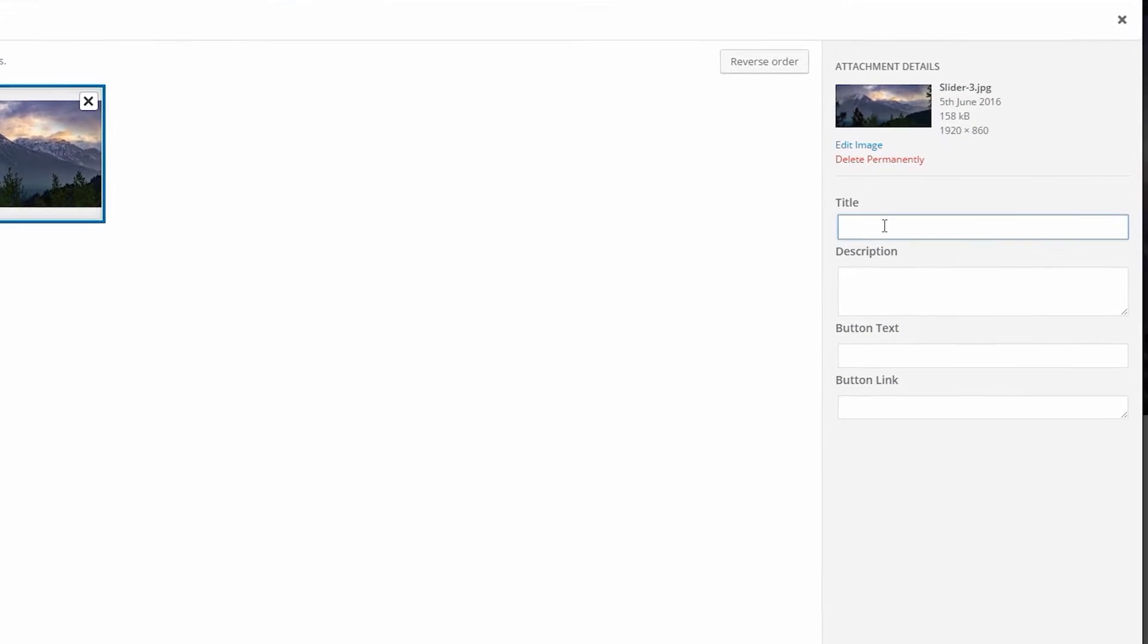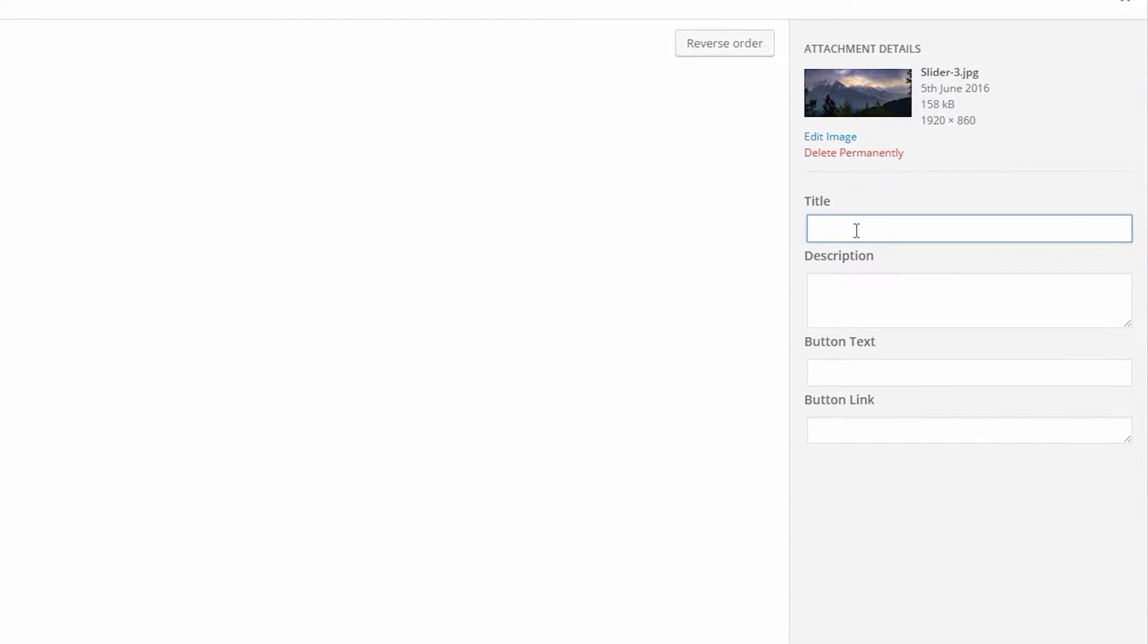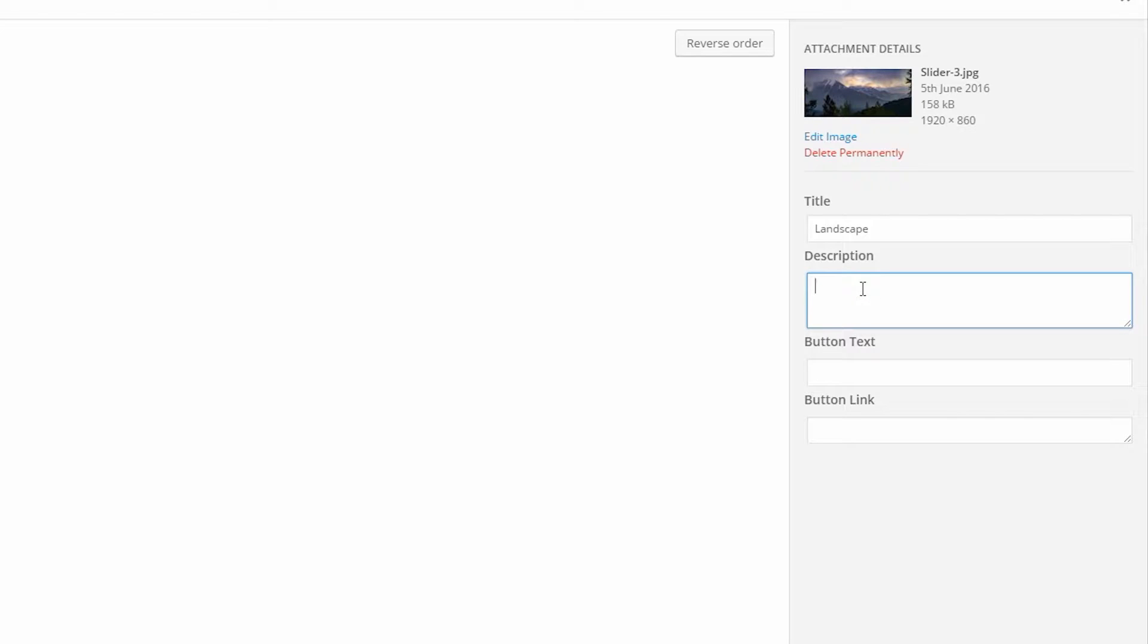Now select each image individually and input the following information. Title: write a title for your slide. Description: if you want to display a description of each image or slide, you can write that here.